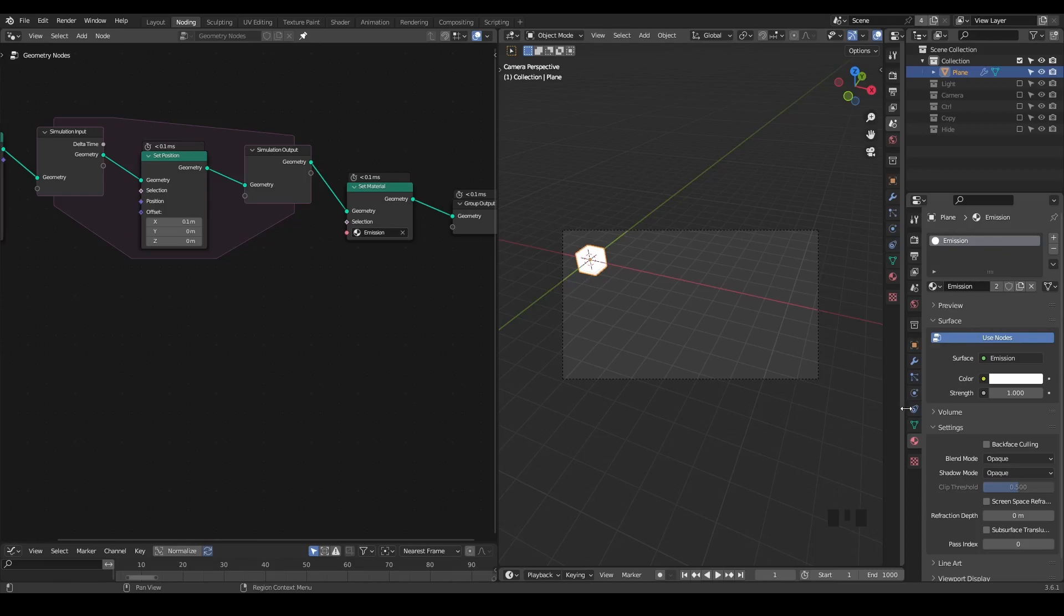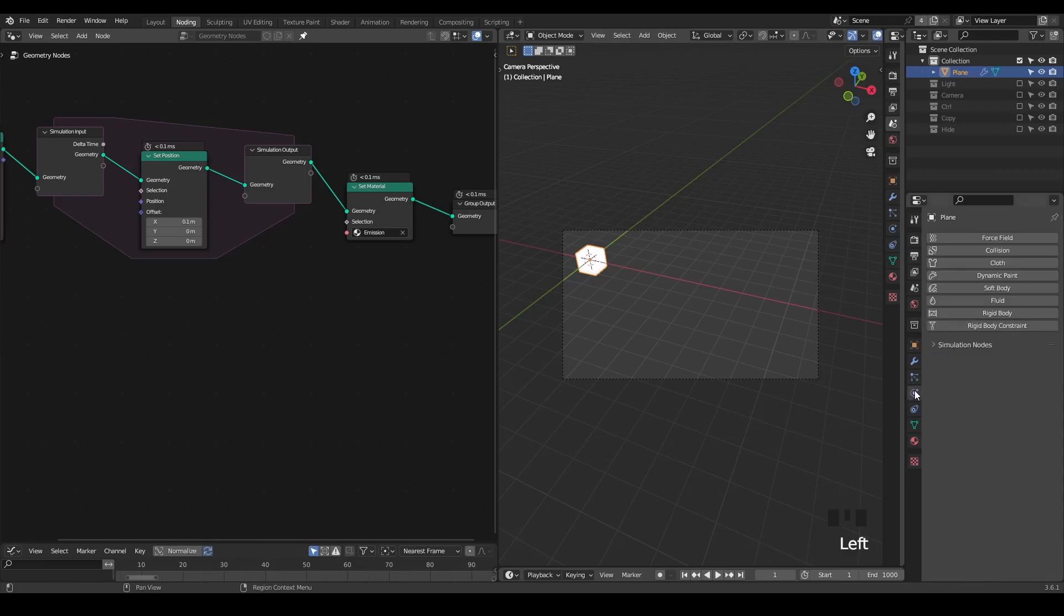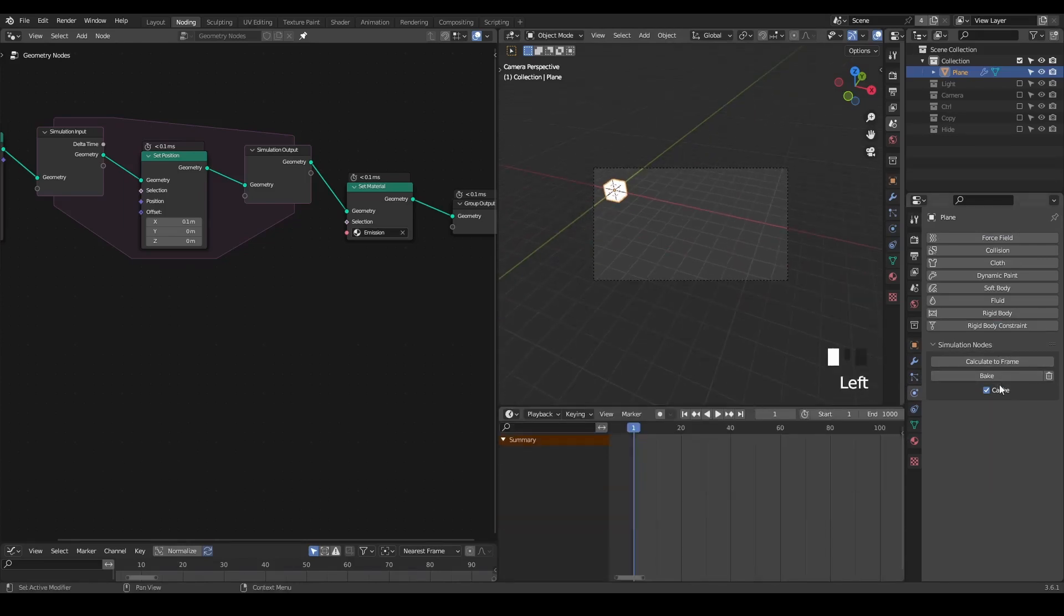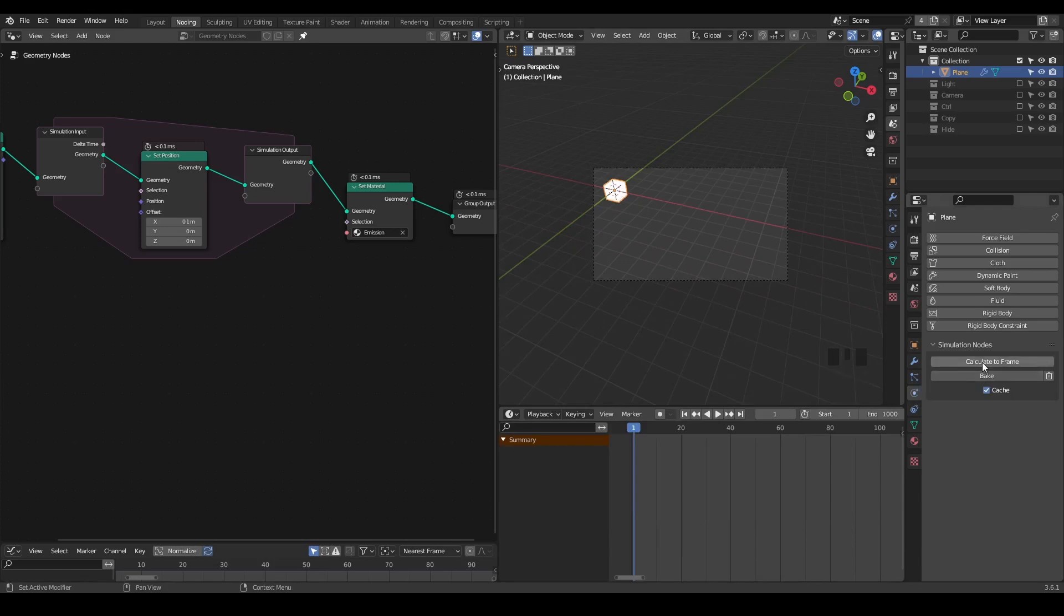We have a physics tab, and inside that you have these simulation nodes. You can calculate to frame or bake. Usually bake will solve all the problems, because calculate to frame depends on the cache you already created.